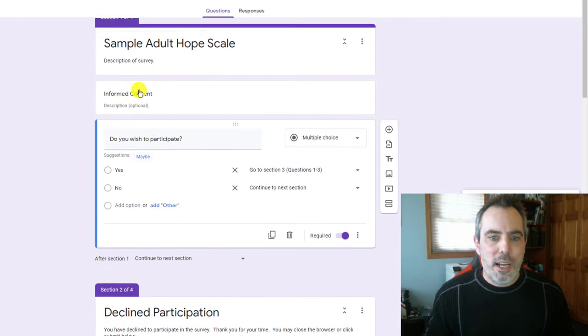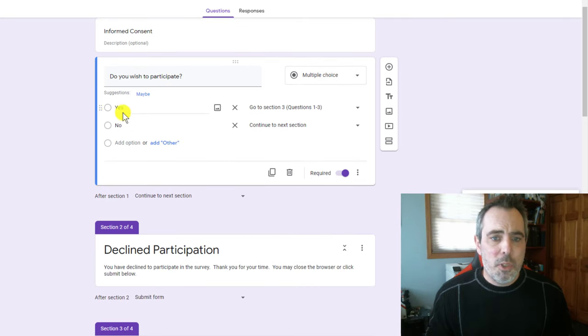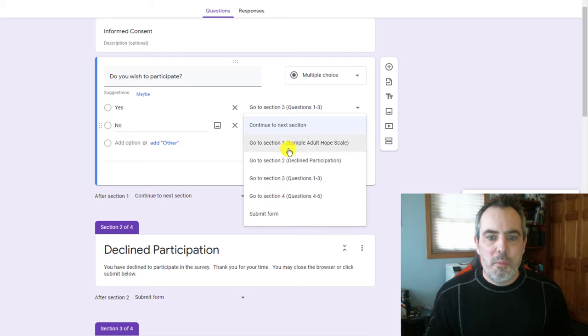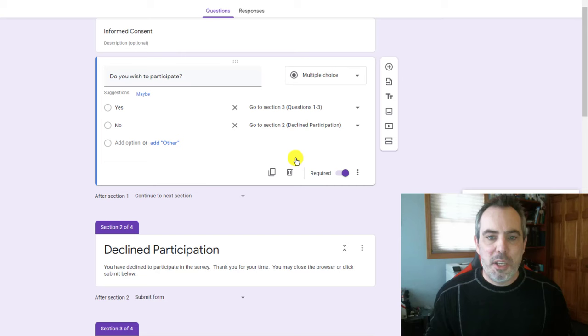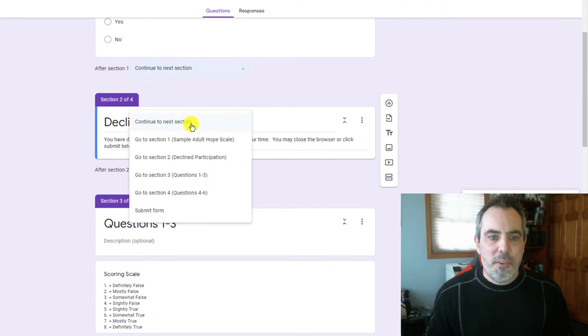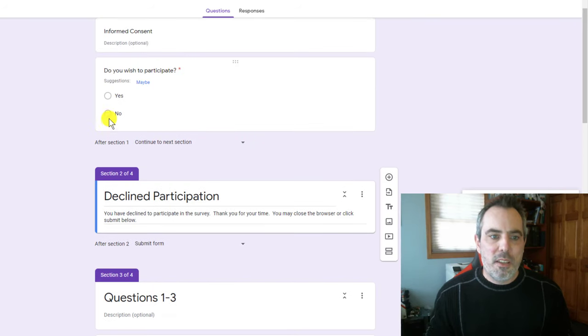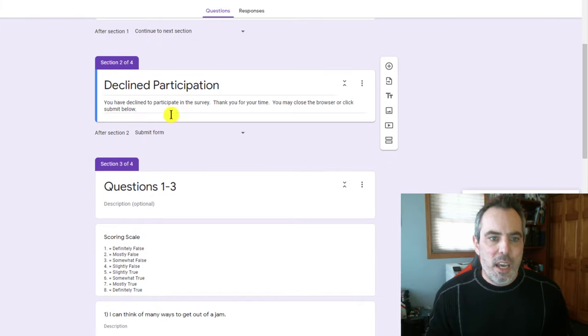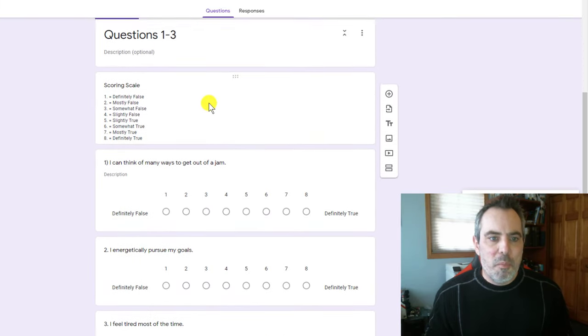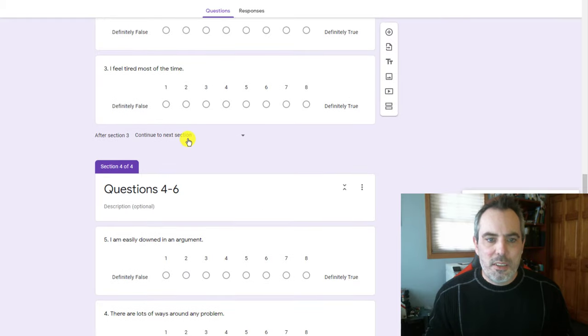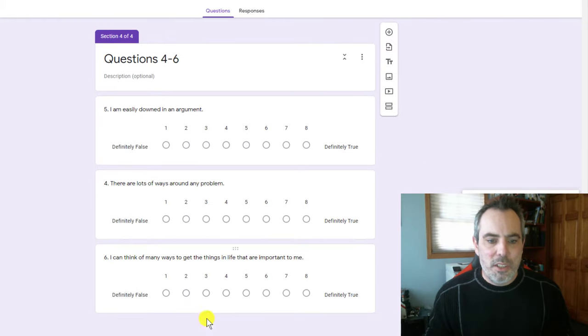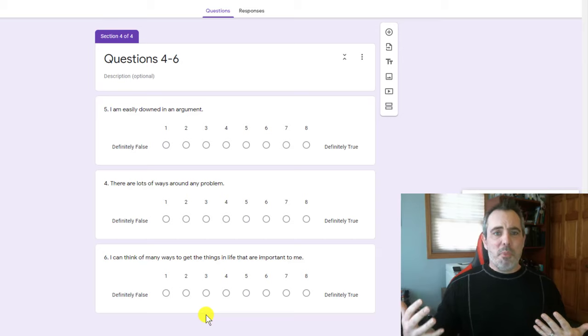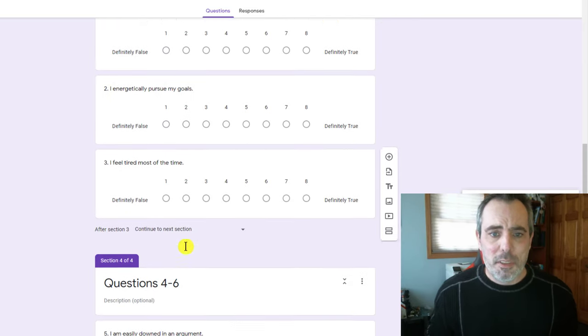All right. So now let's see. Let's talk about the order of these questions. Here's page one. Do you wish to participate? Yes. Go to questions one to three. No, I'm going to go to the declined participation. After this section, it doesn't really matter what you do because they are going to go based on this. So this after section one is kind of pointless. After section two, submit the form. These ones, they're just going to go to the next section until they get to the very bottom. Automatically it will submit the form once they get to the bottom of this.